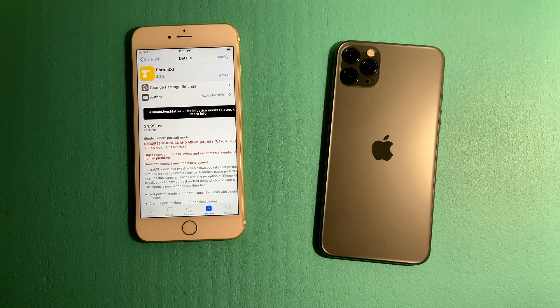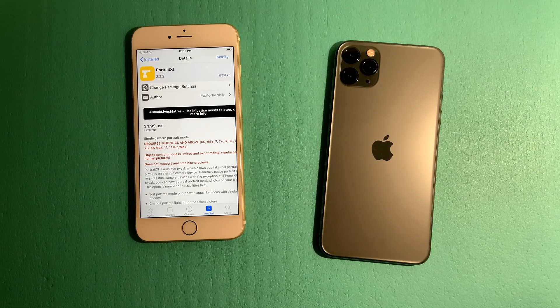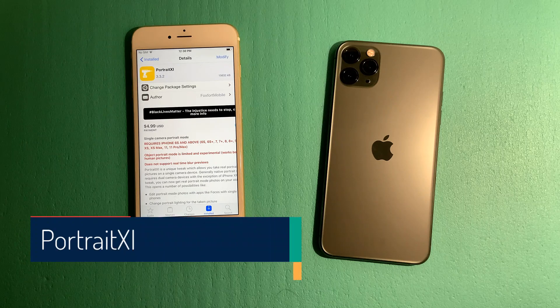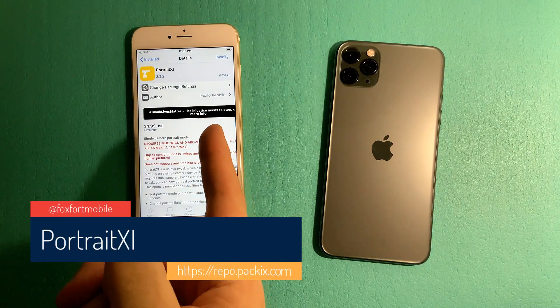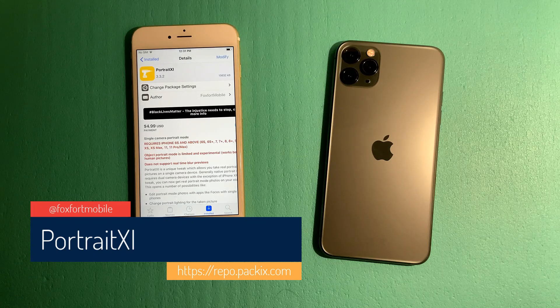Hello guys, welcome to the new video. Today I'm going to be showing just one tweak and it's called Portrait 11. Portrait 11 is done by the developer Foxford Mobile — big shout out to Foxford Mobile who was kind enough to share this tweak with me for testing.